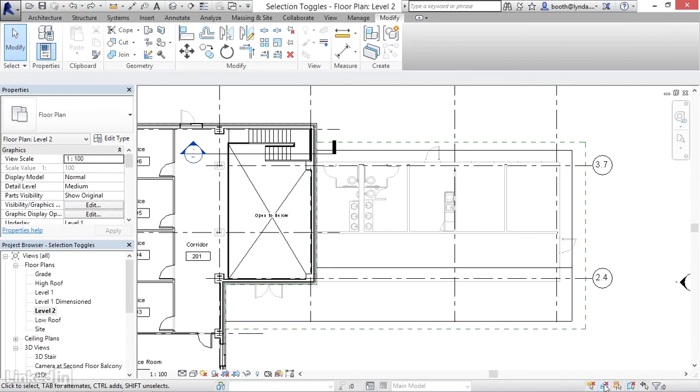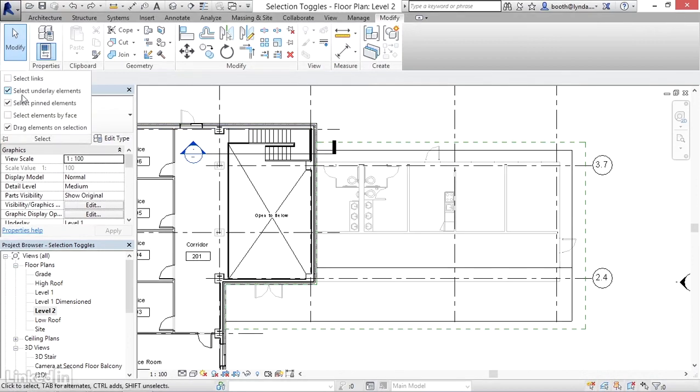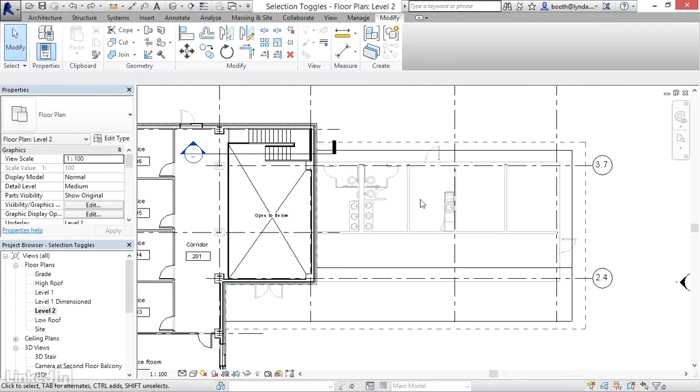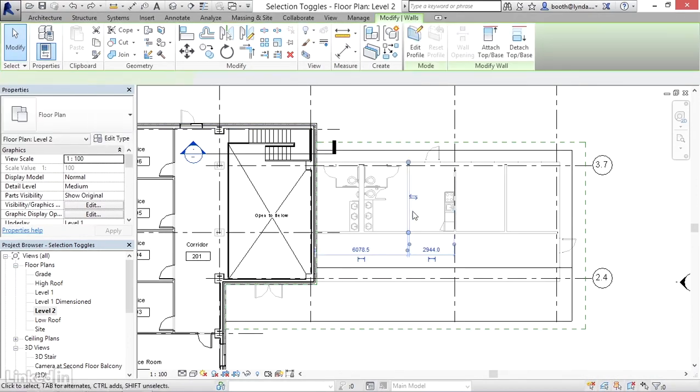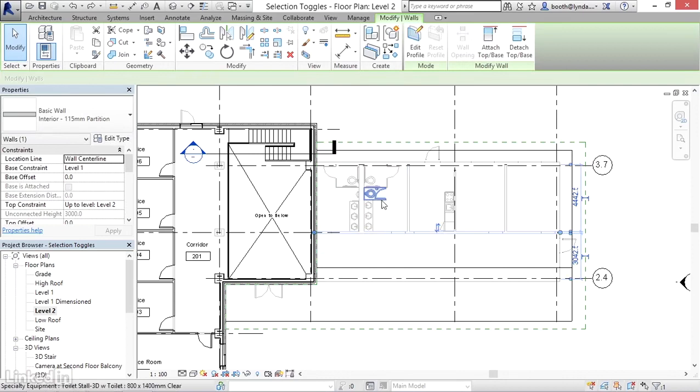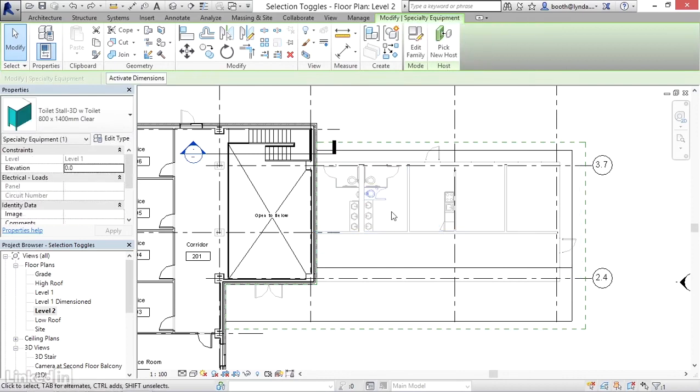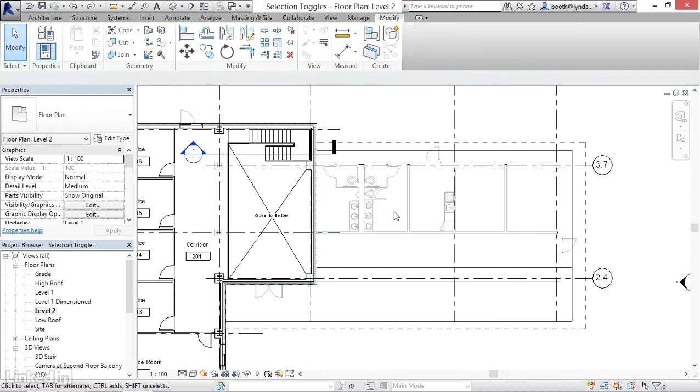then again, we can simply toggle that feature—select underlay elements. And now notice that these underlay elements highlight and are selectable. So that's the underlay elements. I'm going to toggle that back off.